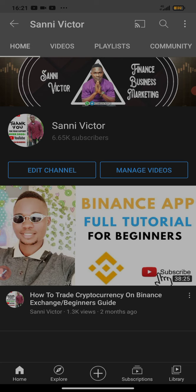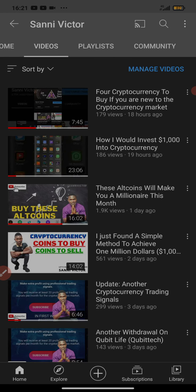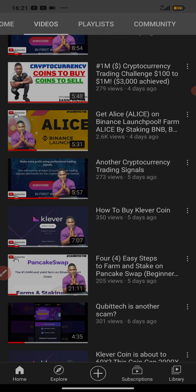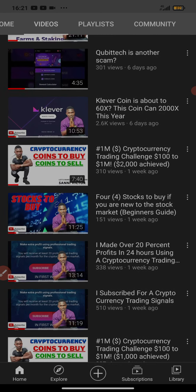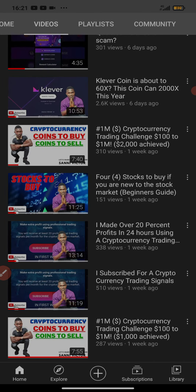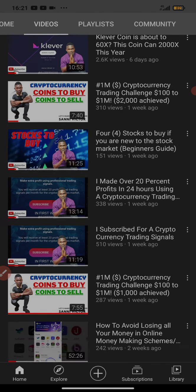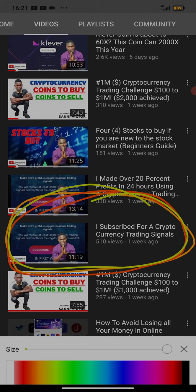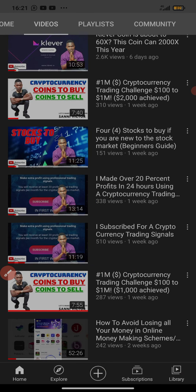Now let's dive in and go straight to the business. Some days ago I uploaded a video showing you guys that I subscribed for a cryptocurrency trading signal. If you're yet to watch that video, make sure you watch it and follow the instructions given, because I showed some guidelines that I want you to follow.